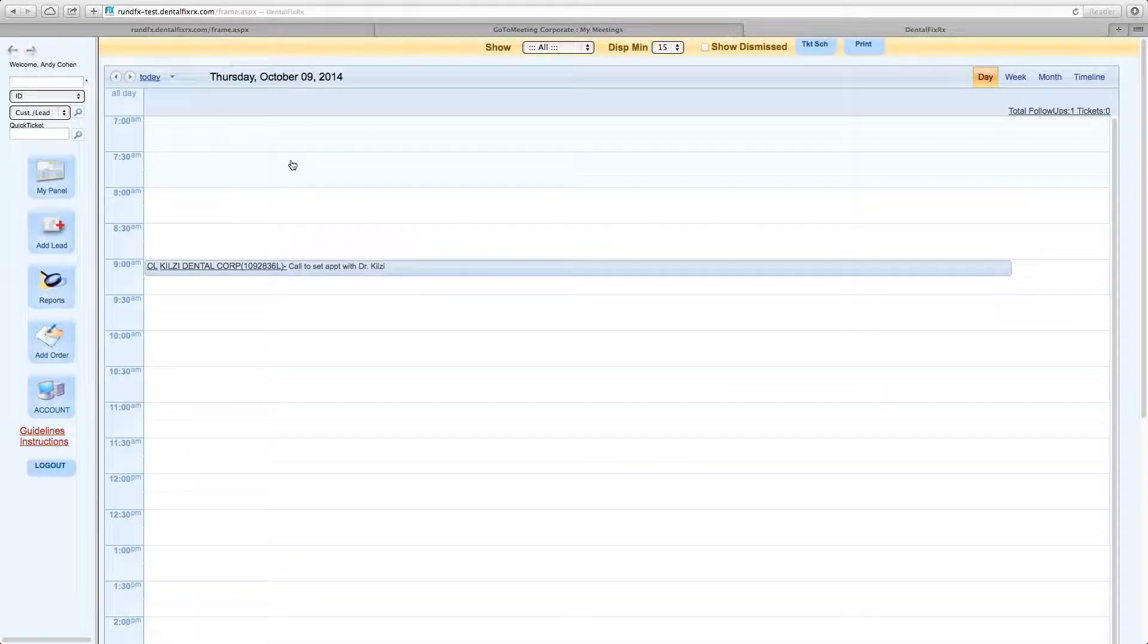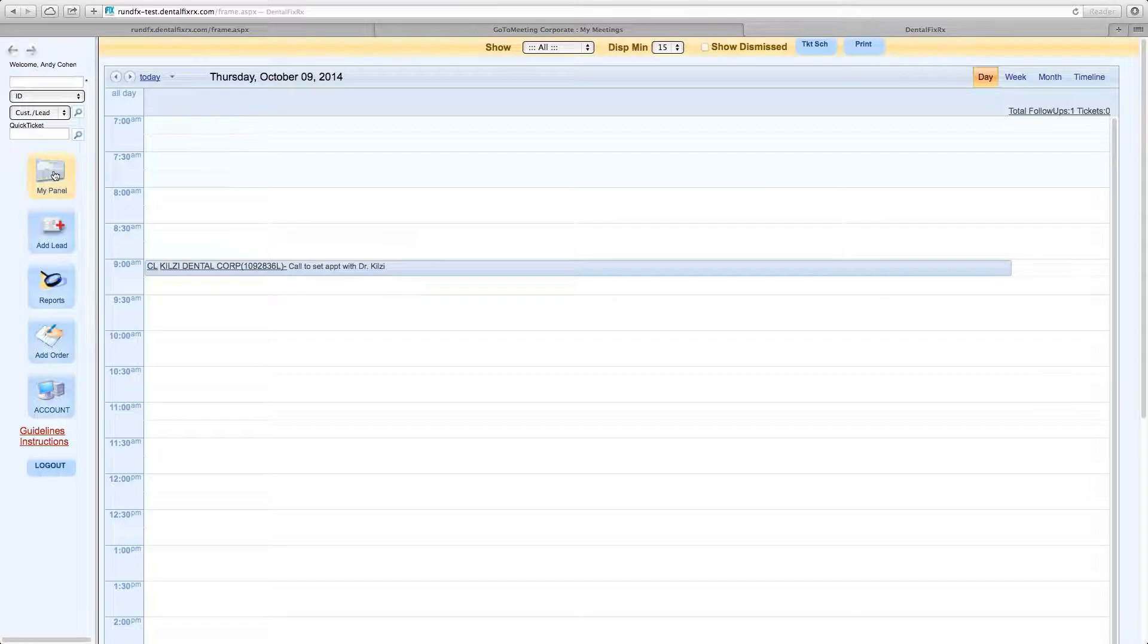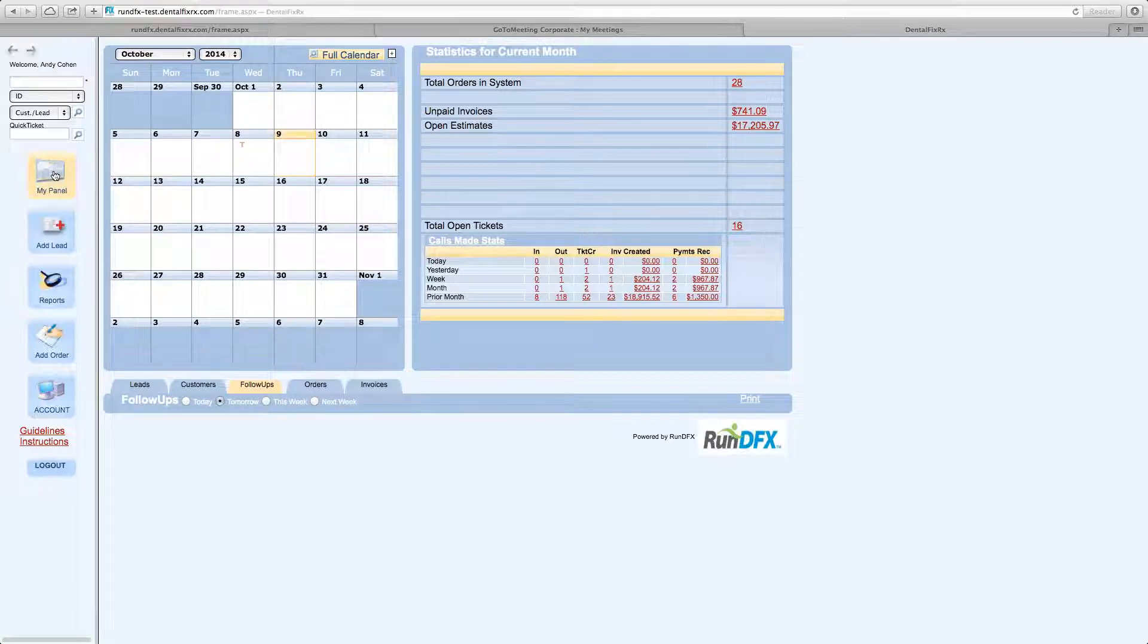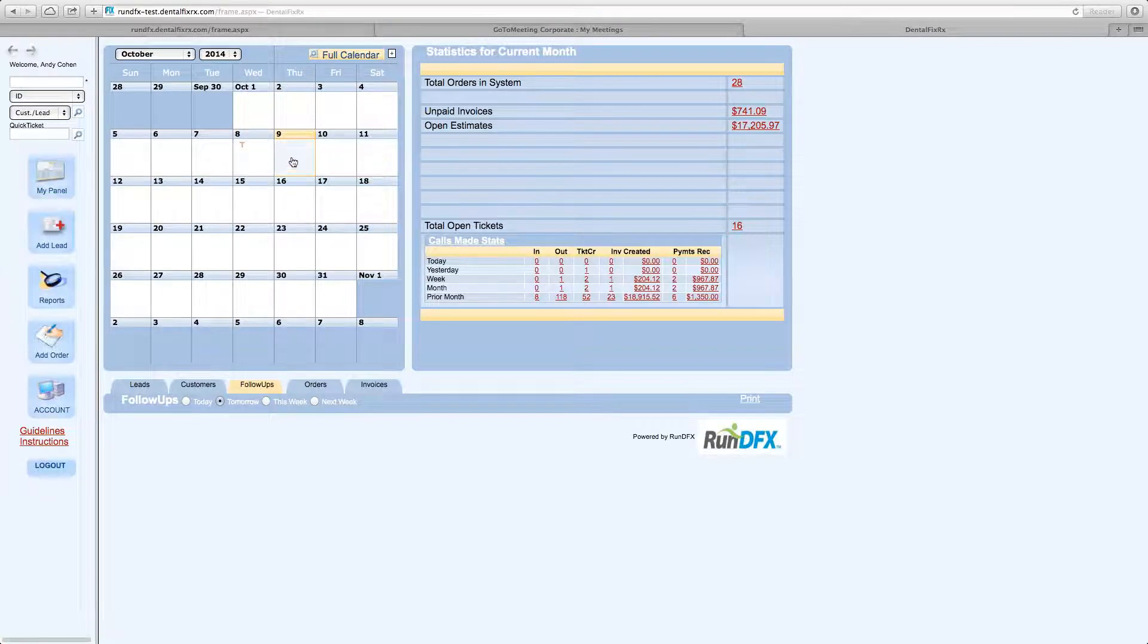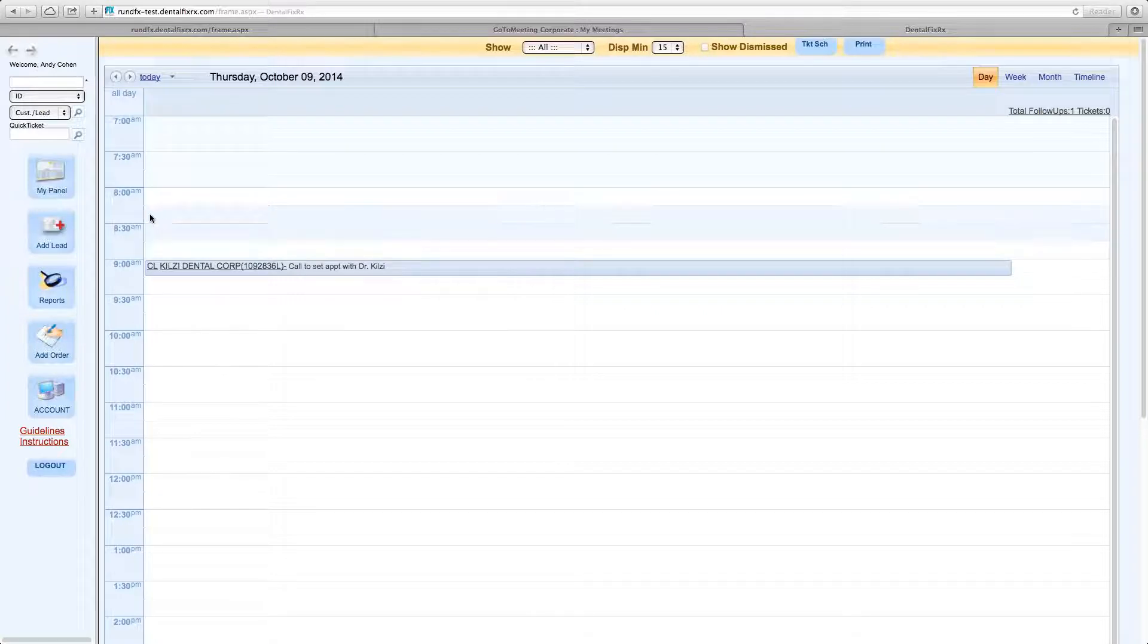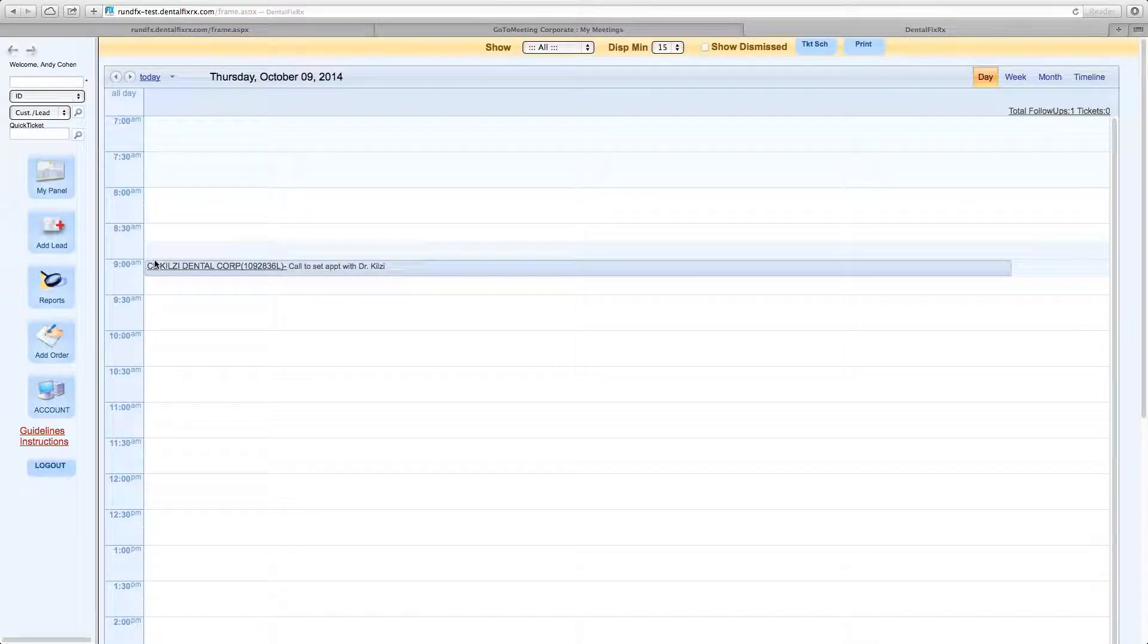Another thing it does, it allows you to store follow-ups. So if you're making marketing calls and you decide to schedule yourself a follow-up and put something on your calendar as a reminder of a task, a to-do task, that will be listed right here.